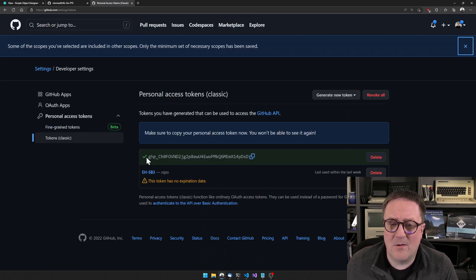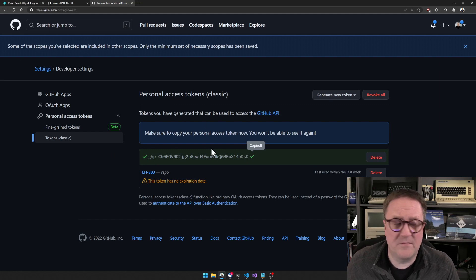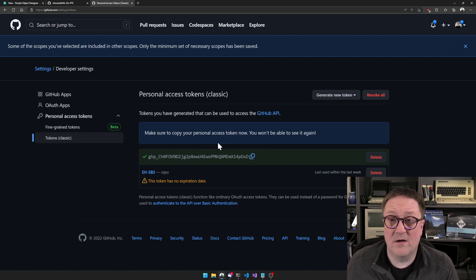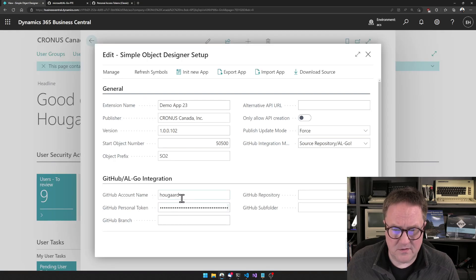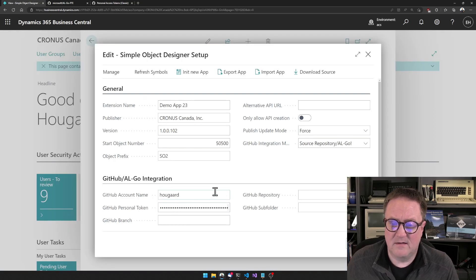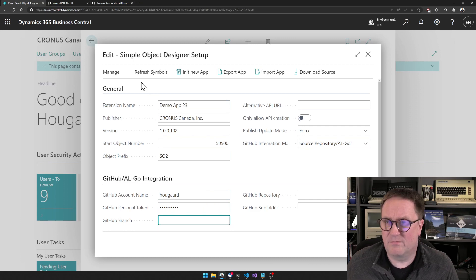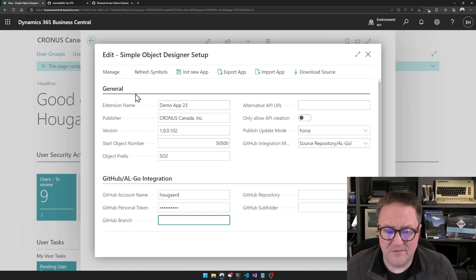Now I have a token here. As soon as I navigate away from this page, this token will be gone. So either do as I do here and go straight in and put it in, or save it somewhere else.